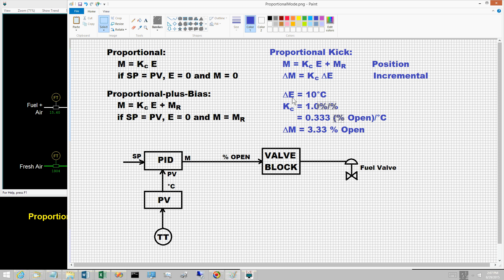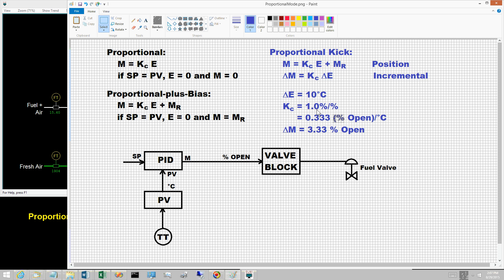A set point change of 10 degrees Celsius causes the control error to change by 10 degrees Celsius. A subsequent video will explain that a controller gain of 1% to percent is a controller gain in engineering units of 0.333% open per degree C.